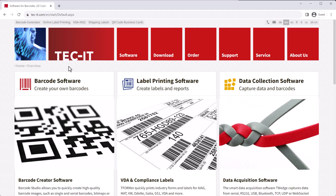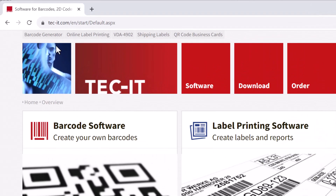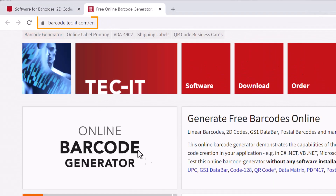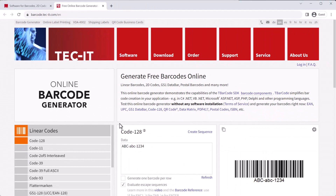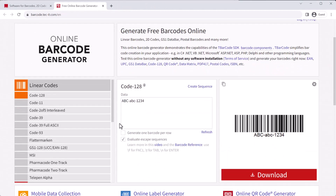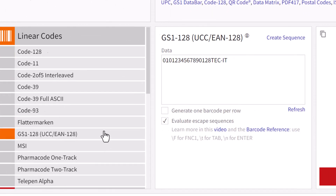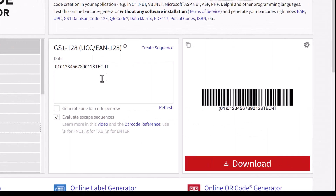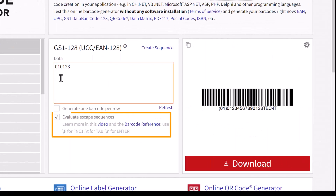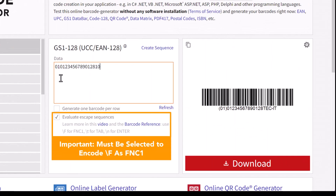Now let's generate the code in the TechIT online barcode generator at barcode.tech-it.com. The data must be entered without parentheses.